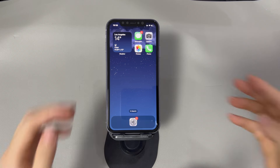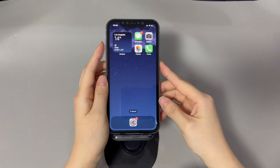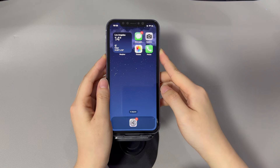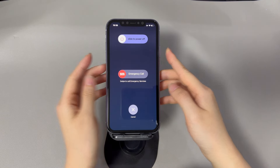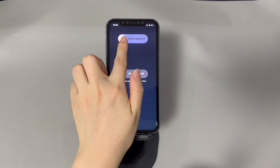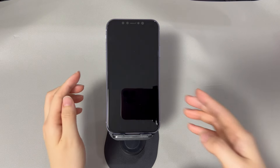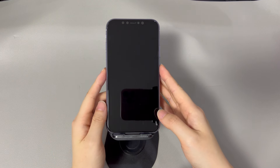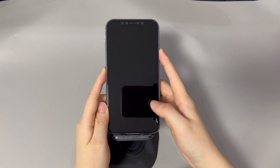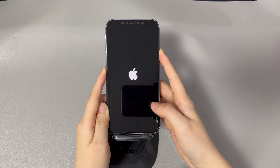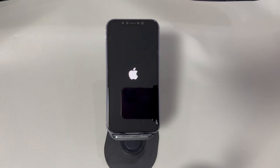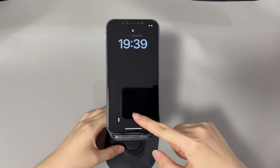To restart an iPhone X, 11, or later iPhone models, press and hold the volume up or down button and the side button until the power off slider appears. Drag the slider to the right and wait 30 seconds for your device to turn off. To turn your device back on, press and hold the side button until you see the Apple logo. To restart an iPhone 8 or older models, press and hold the side button until the power off slider appears. Drag the slider to the right and wait 30 seconds. Press and hold the side button until you see the Apple logo. Once your iPhone boots up, turn the device sideways and it should now switch to landscape or portrait format as required.